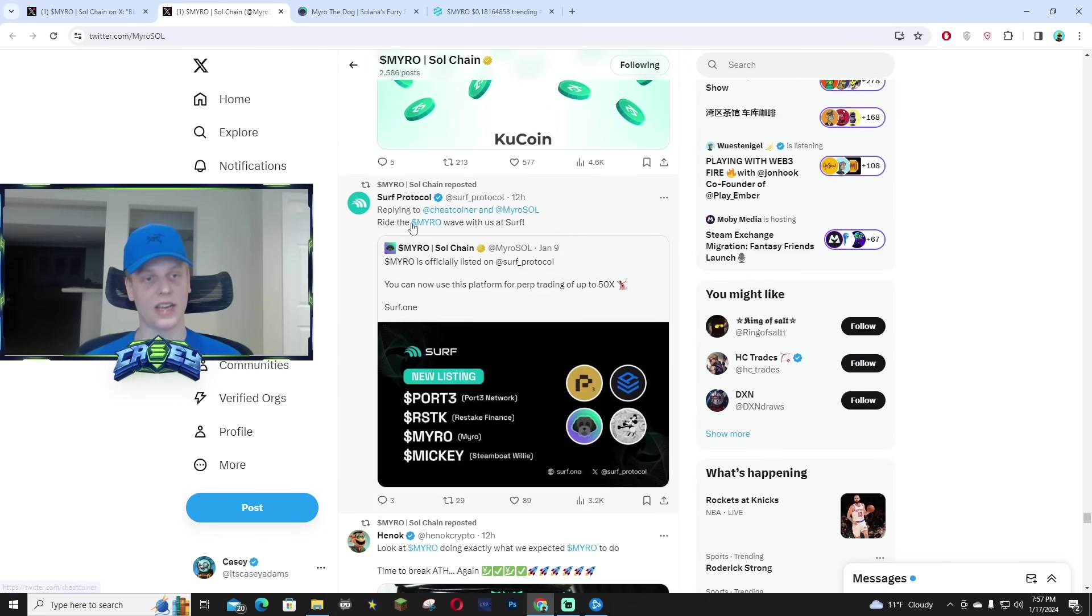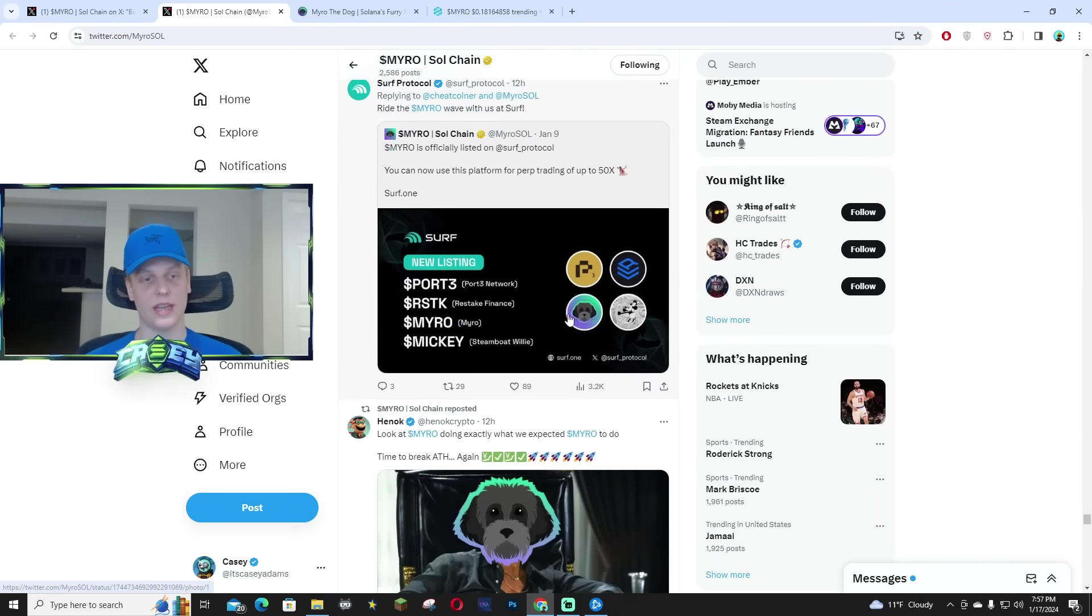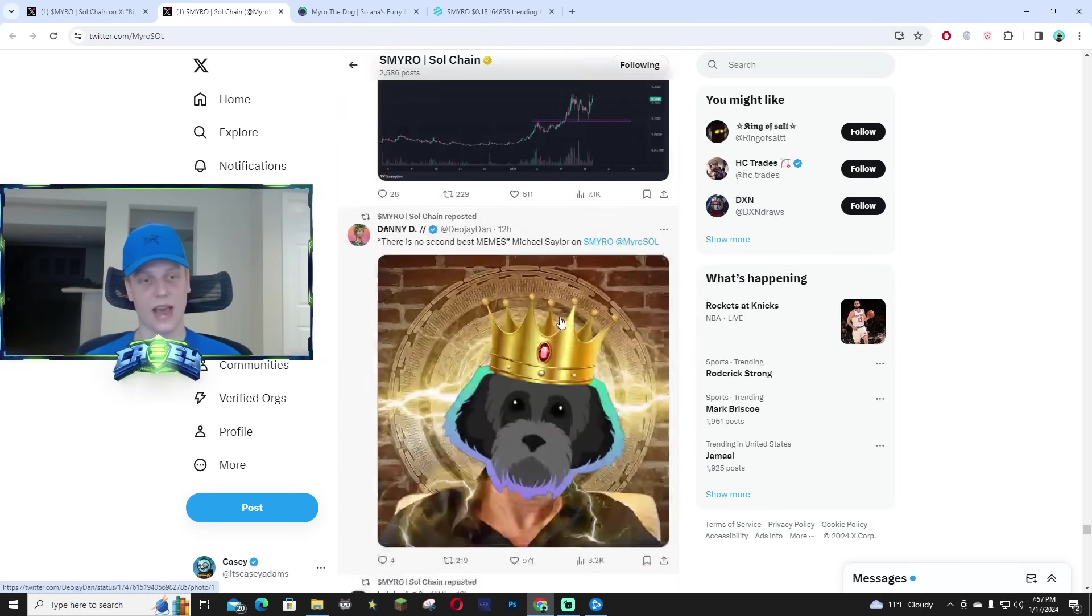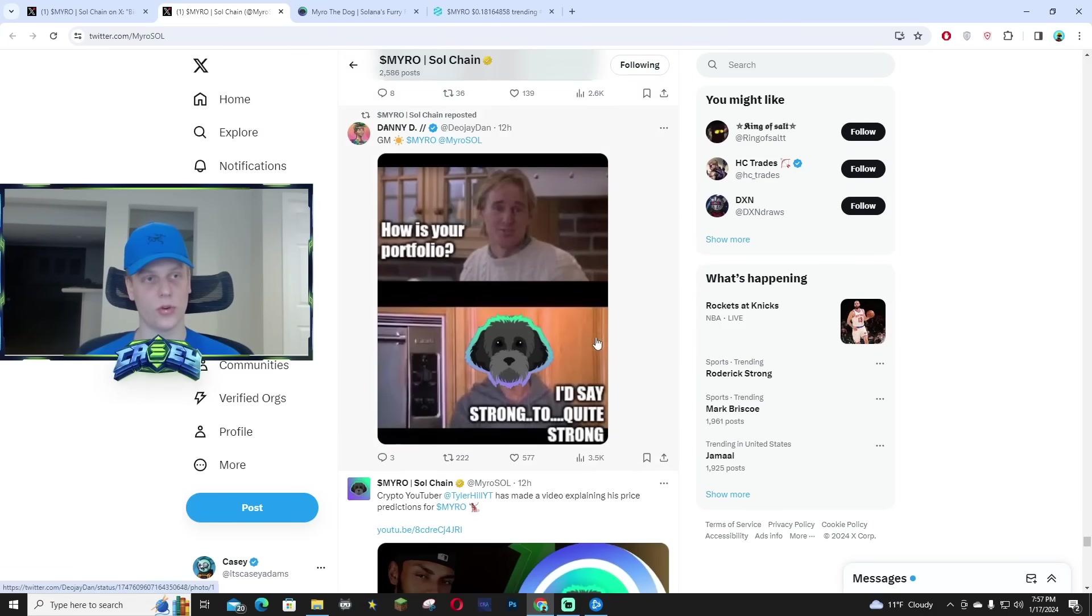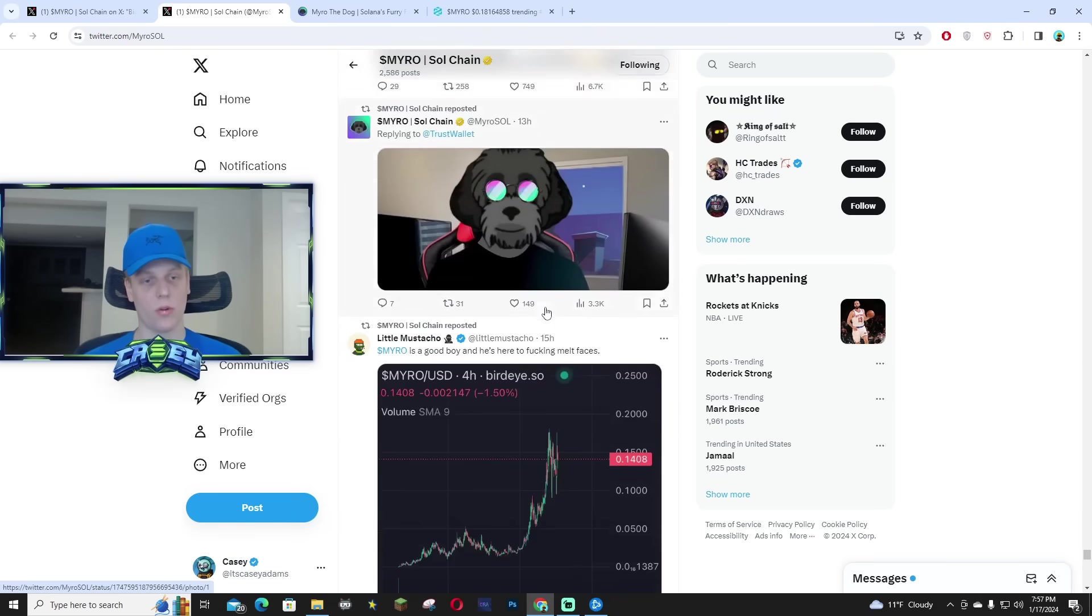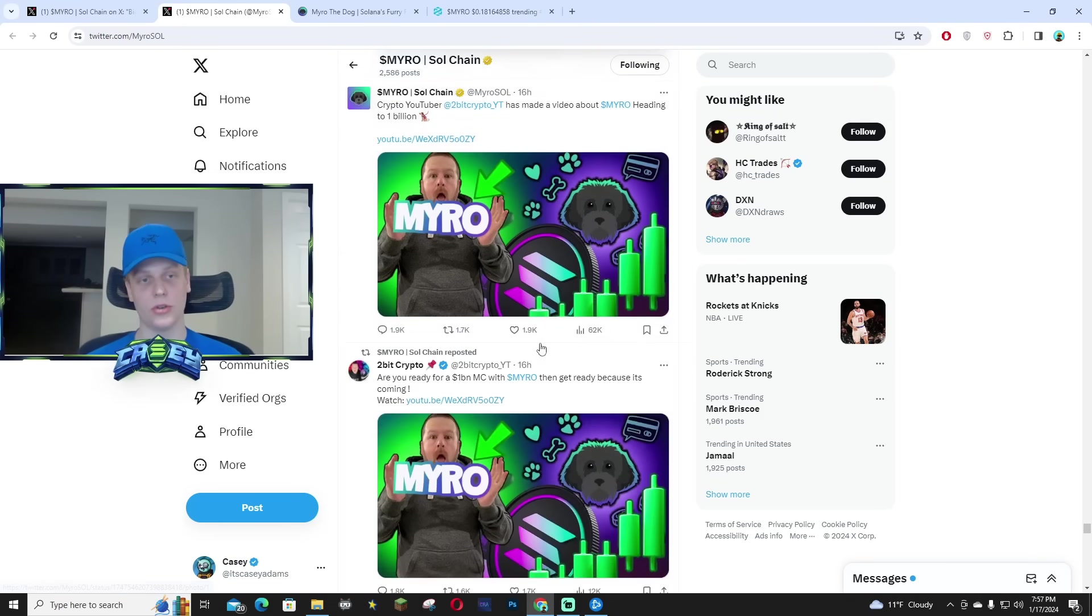Again, as you guys can see, they're getting new platform launches every single day. It's actually insane how many new collaborations they're doing with exchanges. It's very bullish news.